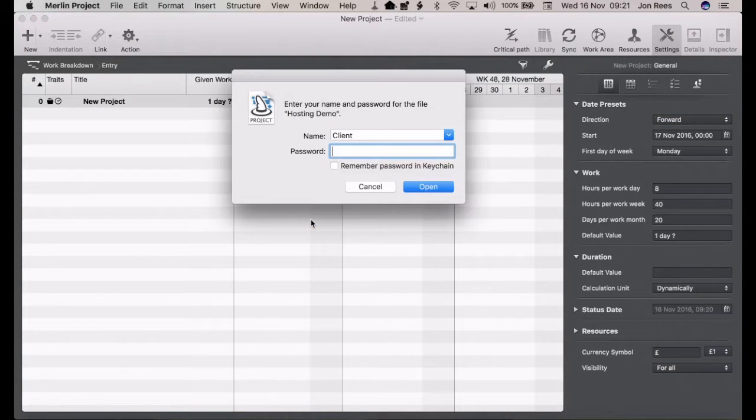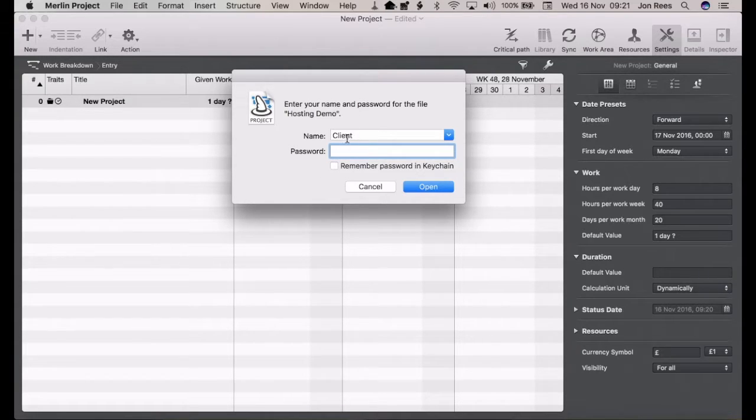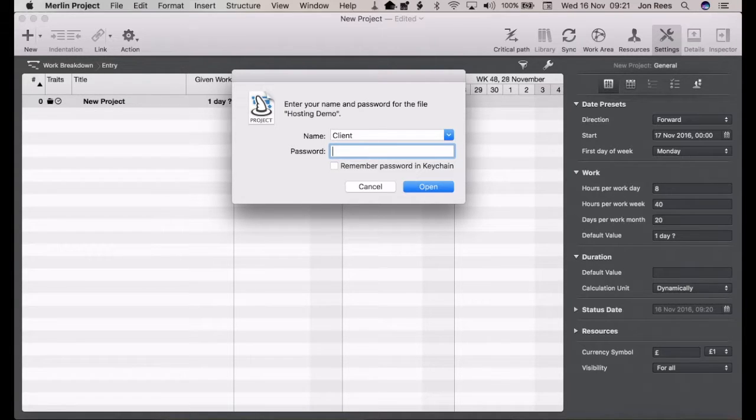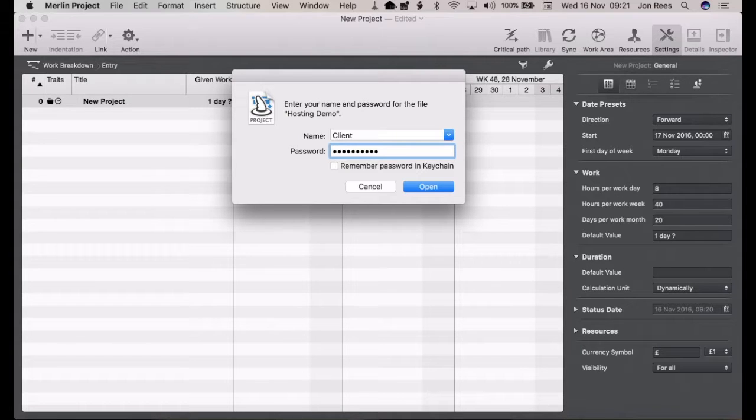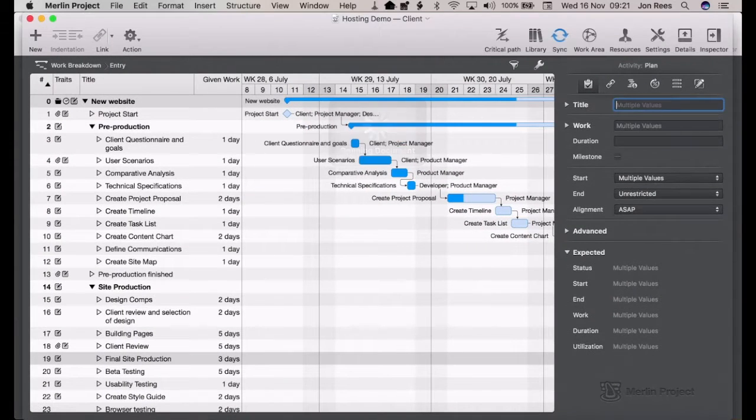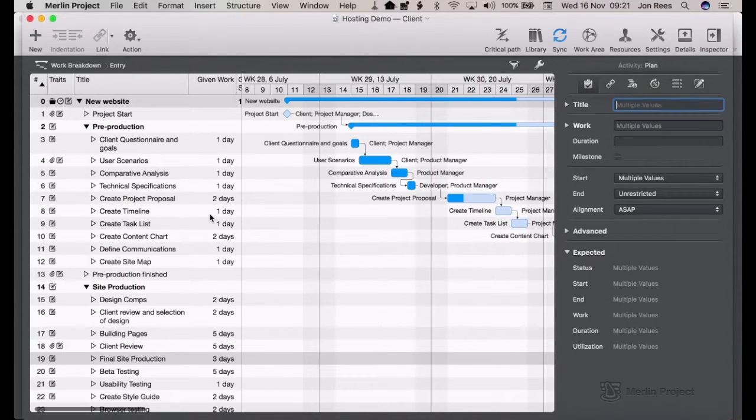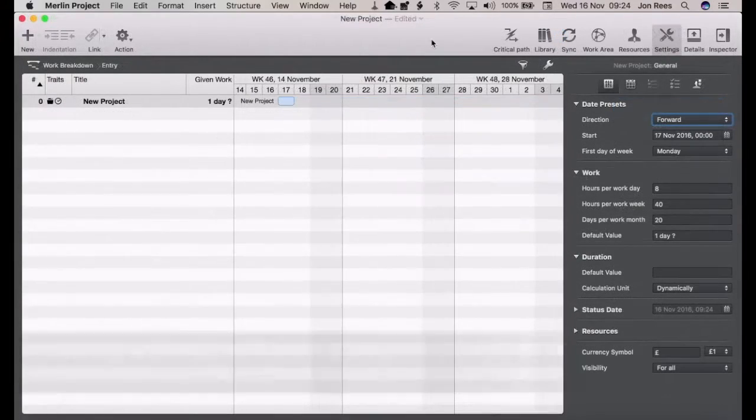It'll ask for name and password if it's been set up for security purposes, so you just type in the username and the password that you've been provided. You can also save it to your keychain as well. And when it opens up, here is your Merlin Project.